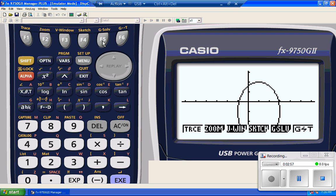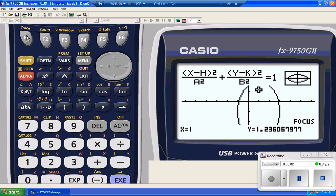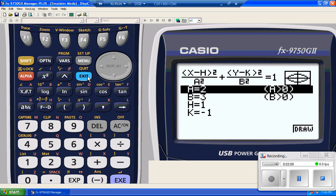Again, I can G-solve it. I can find the foci again. There's one. There's the other one. Even though it's not on the screen, again, as long as it's in the domain, it's going to find it. Very powerful feature for under $50 or right about $50.